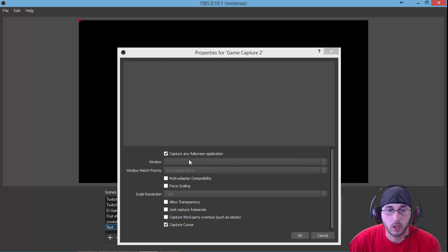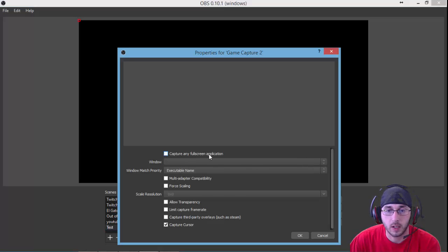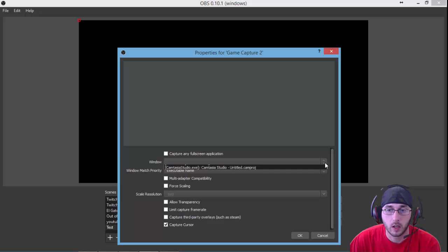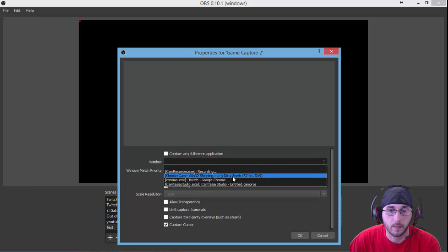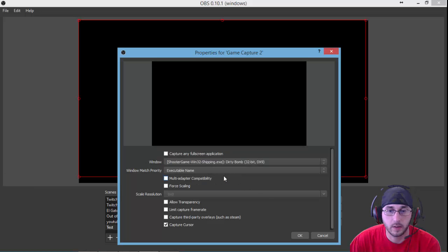So if you do it like I do, you unclick the capture any full screen application. Now it says window here. Click on it and it'll give you a dropdown. You just find your game, which mine is Dirty Bomb.